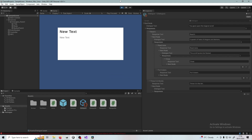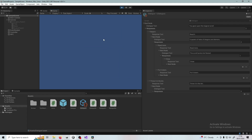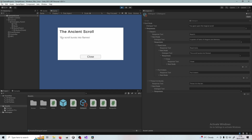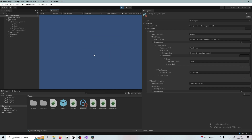If we press Play again, start the conversation, decide to read, and then at this part decide to read more — the scroll bursts into flames — and then I can press Close. That's the way most conversations or reading portions of RPGs work anyway.